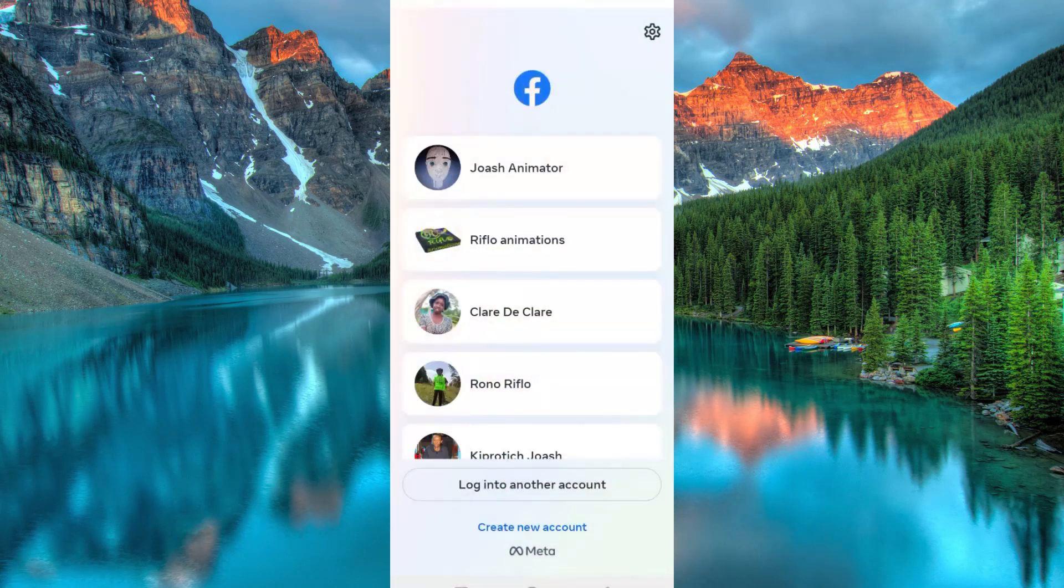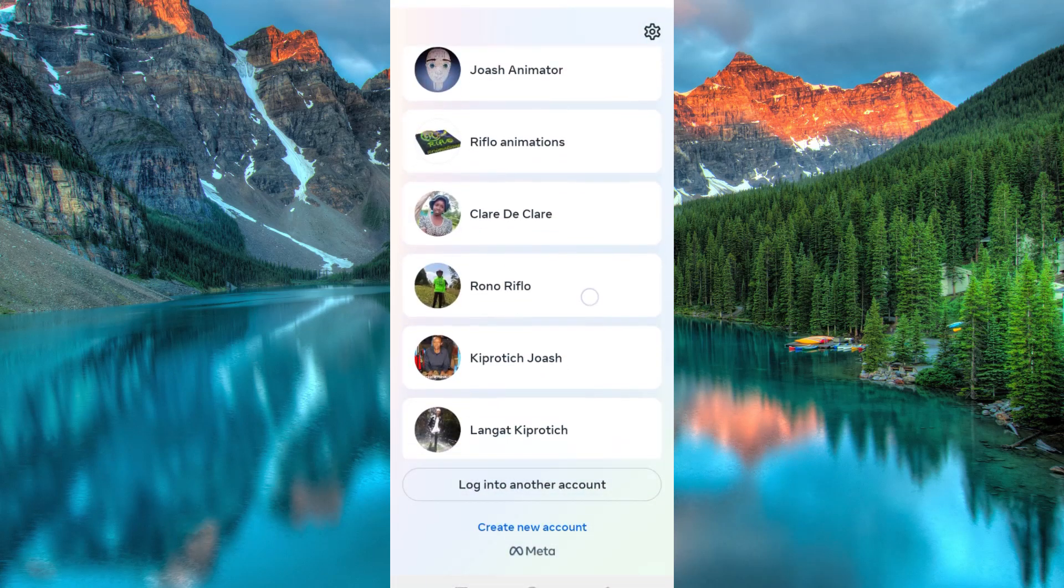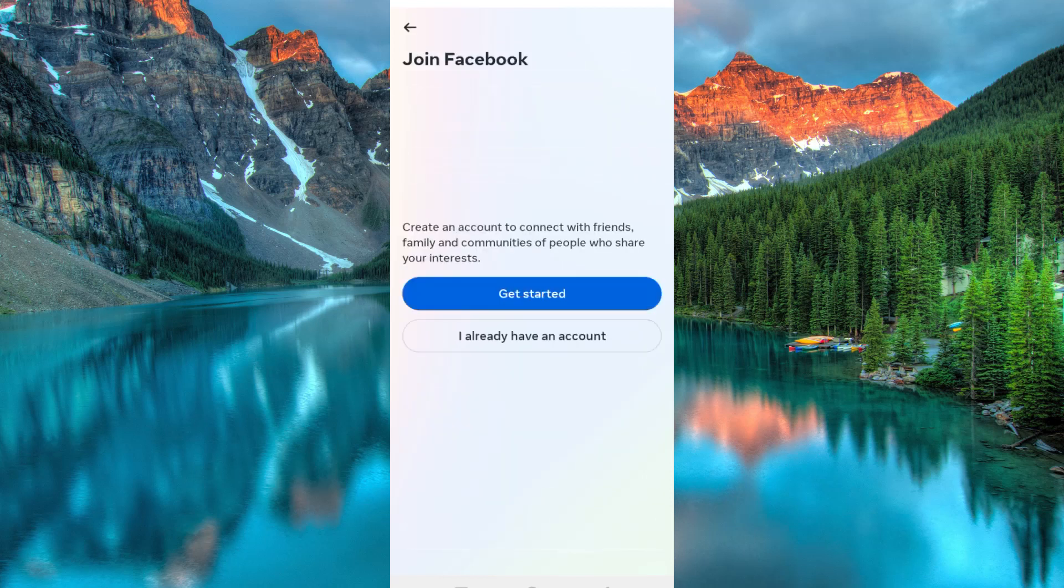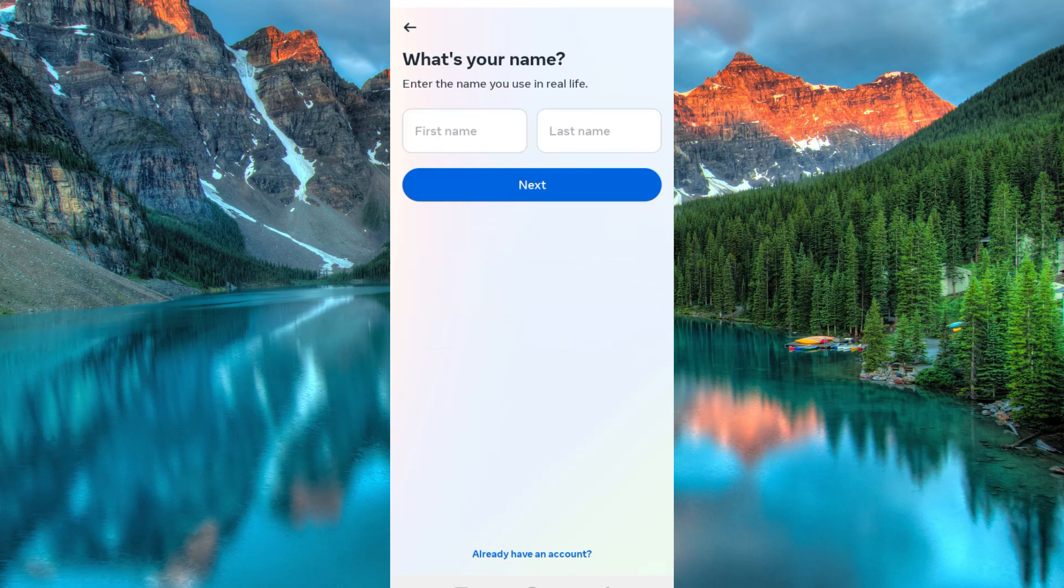Now, click on the app to open it. Here, you will see all other accounts for those who have more than one account. Just go to the bottom and click on create new account. Tap on get started.